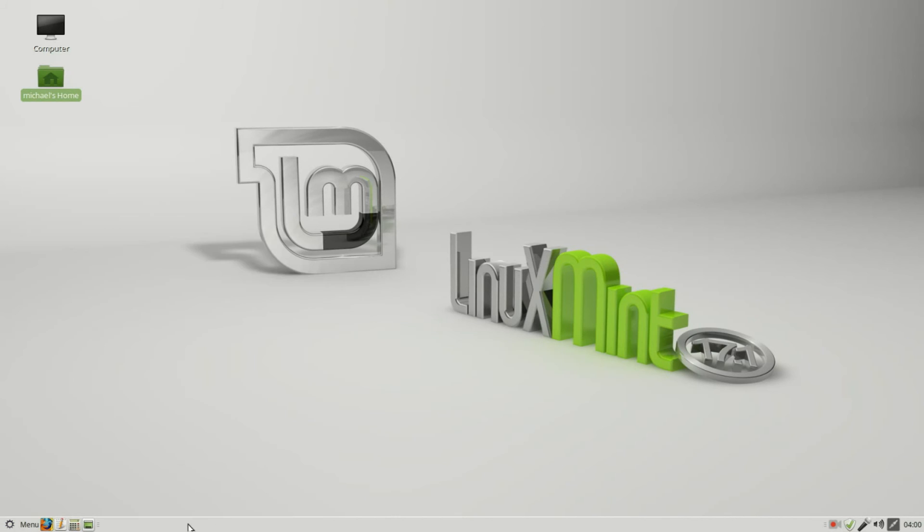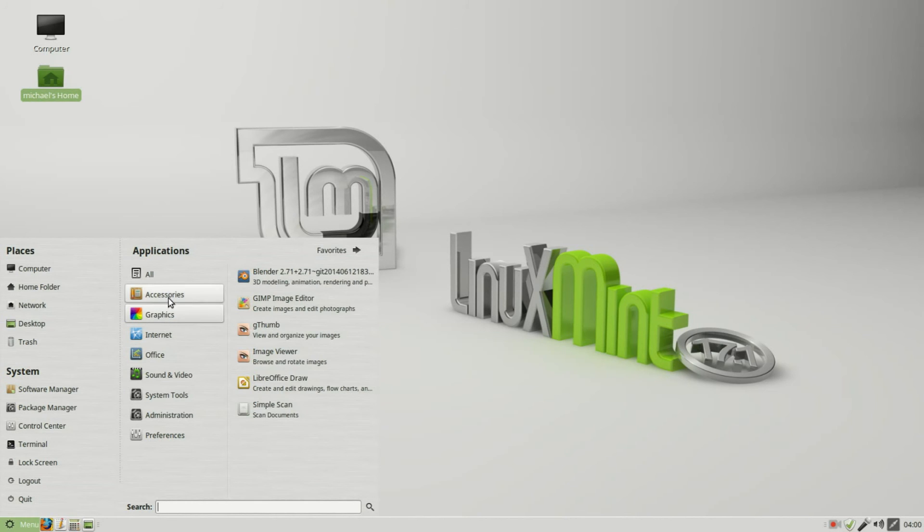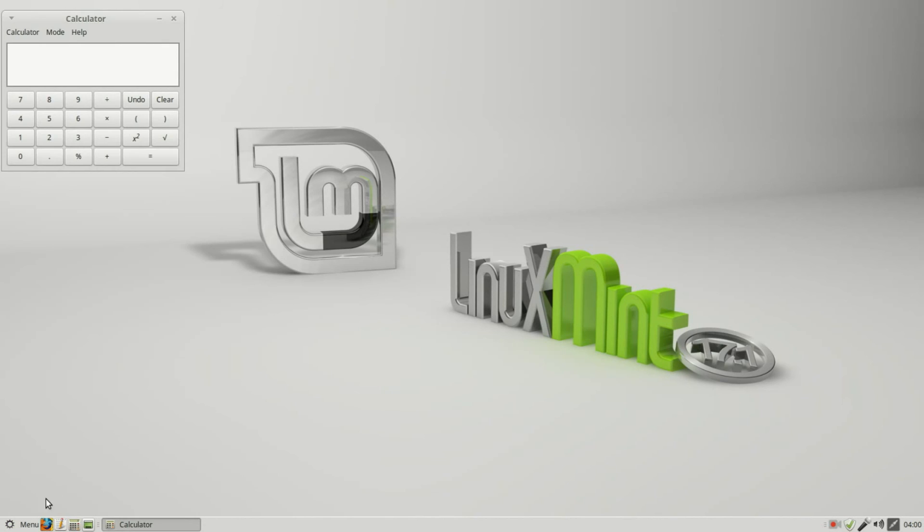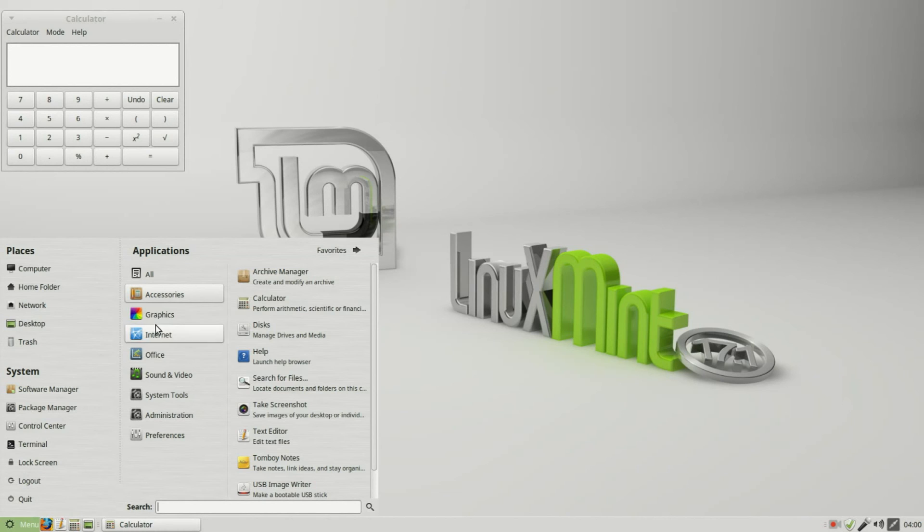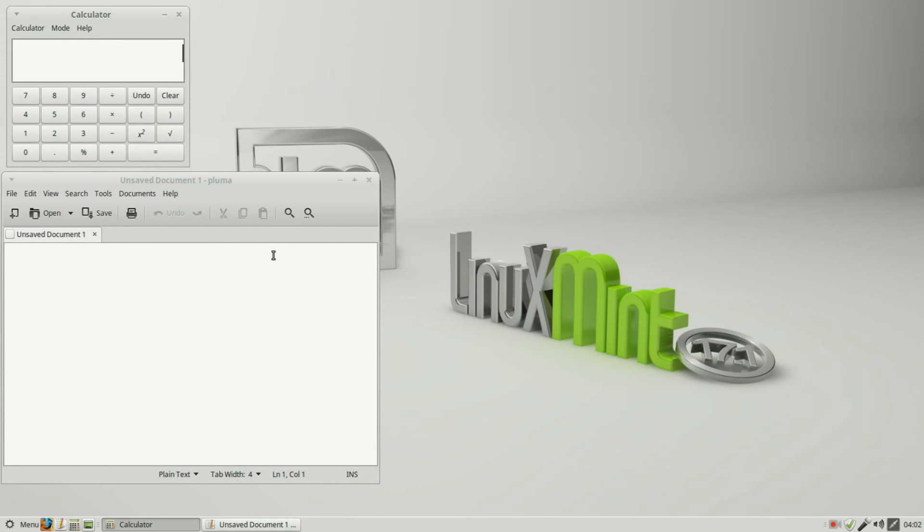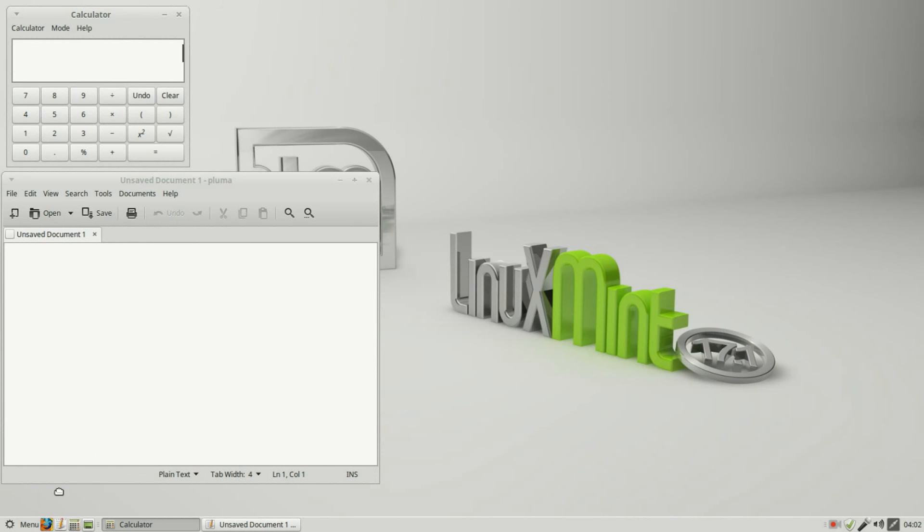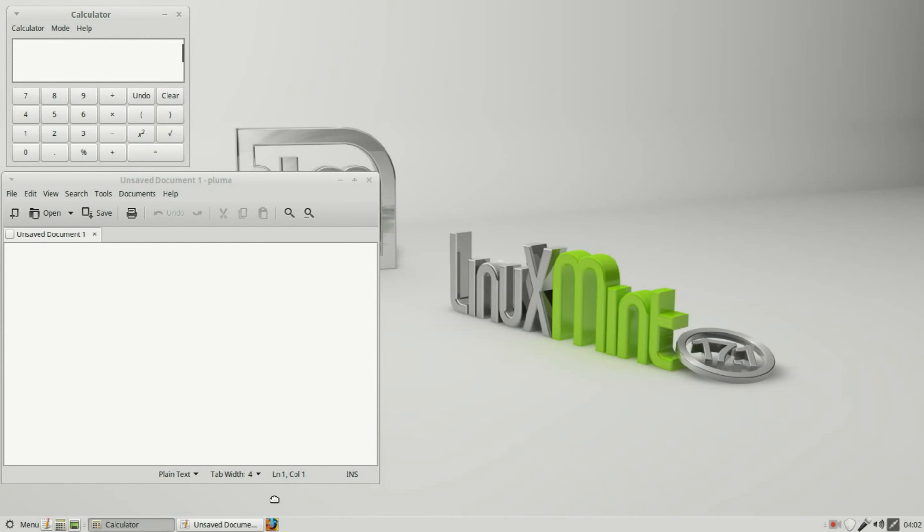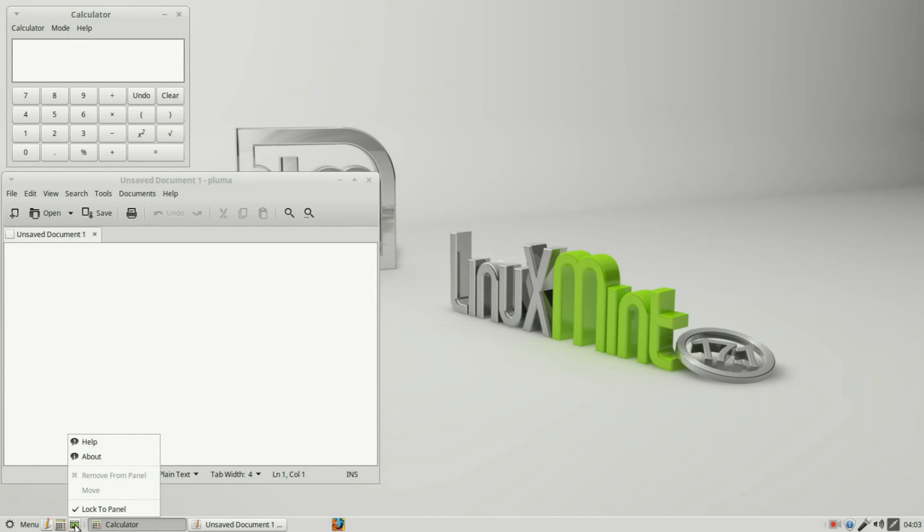If I want to change this order, and actually I do want to have the calculator open and the text editor open again because we want to see the open windows as well. Now I want to move my Firefox over to the right, so I'm going to click Move. And just moving my mouse moves it to the right. Notice when it's to the right of the window list, it kind of crushes that down and I can't move to the left because the Show Desktop has the Lock to Panel on.